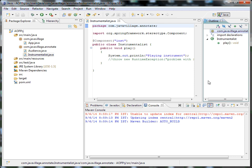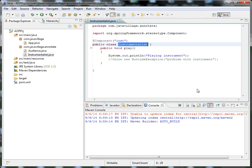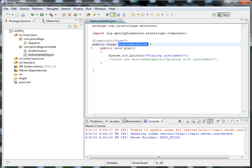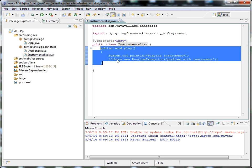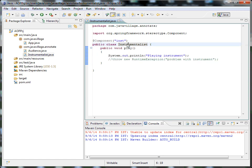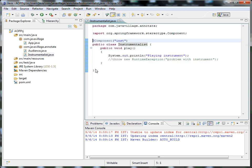We'll see how to apply aspect. So basically this is my Instrument class, where exactly we'll write a specific logic. I made a simple method to call this one. This is my component where I'm going to apply aspect.